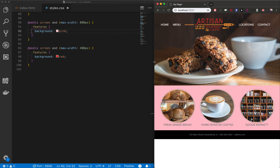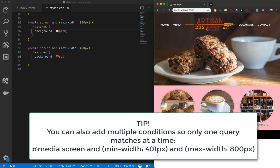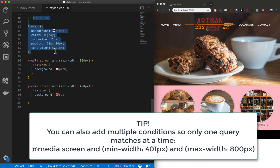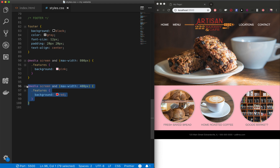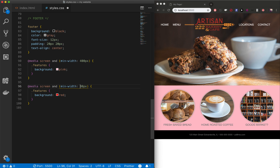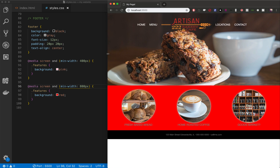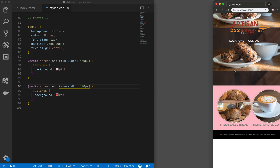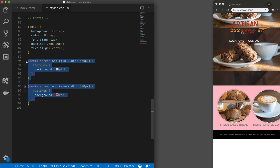This brings us to the first key point about media queries: define them in the correct order. A desktop-down approach uses max-widths — you start with all rules applying to everything, then add overrides for smaller screens. A mobile-first approach uses min-width, going in the opposite direction — rules apply to the smallest devices first, and you add more rules as the device gets bigger.